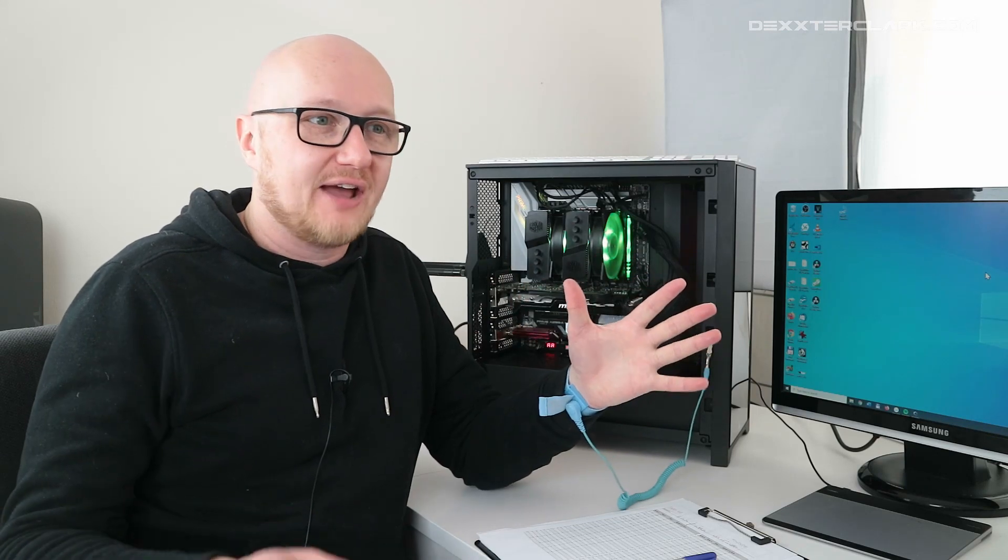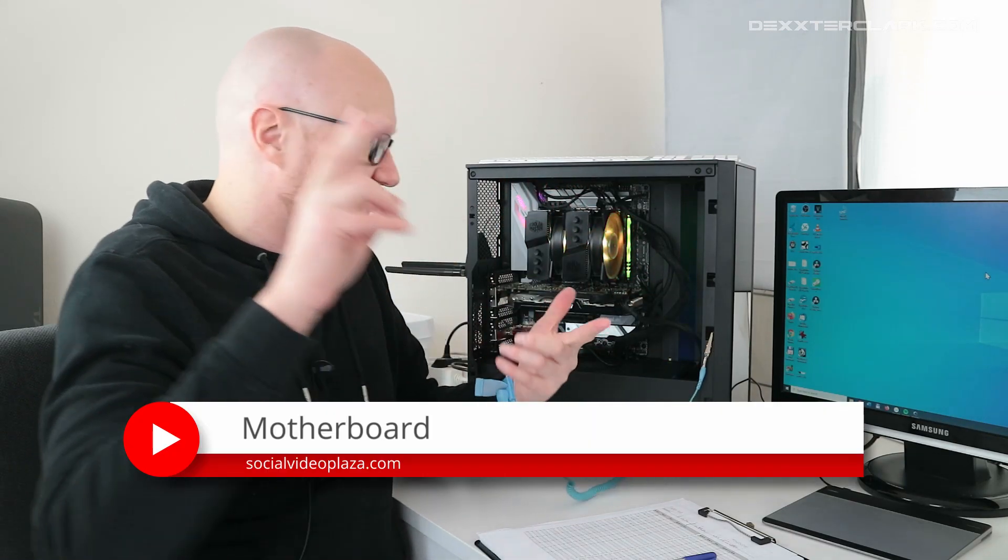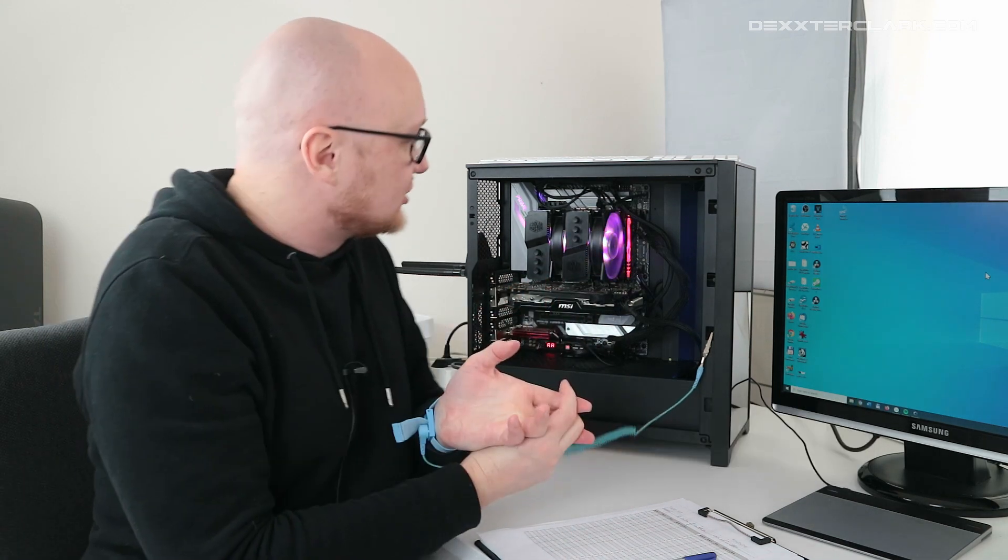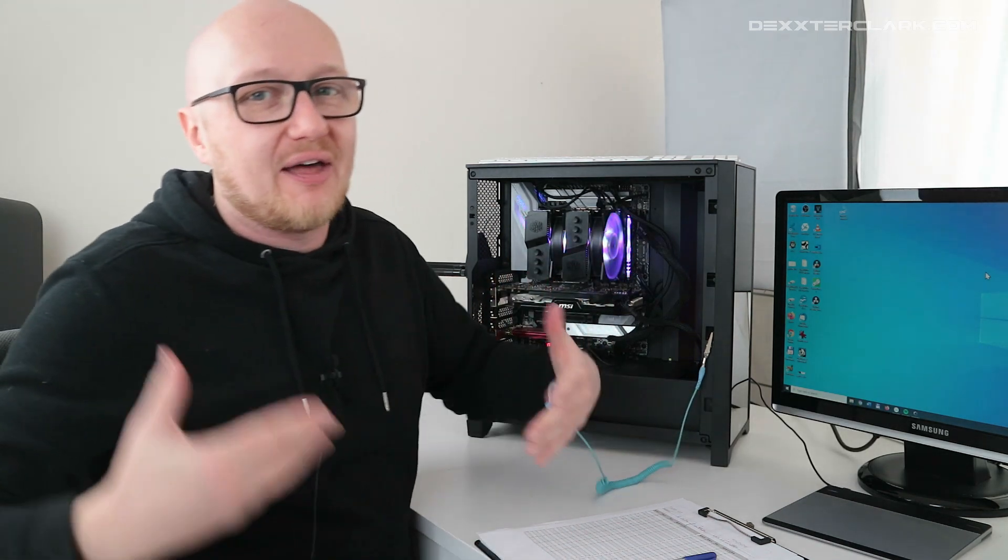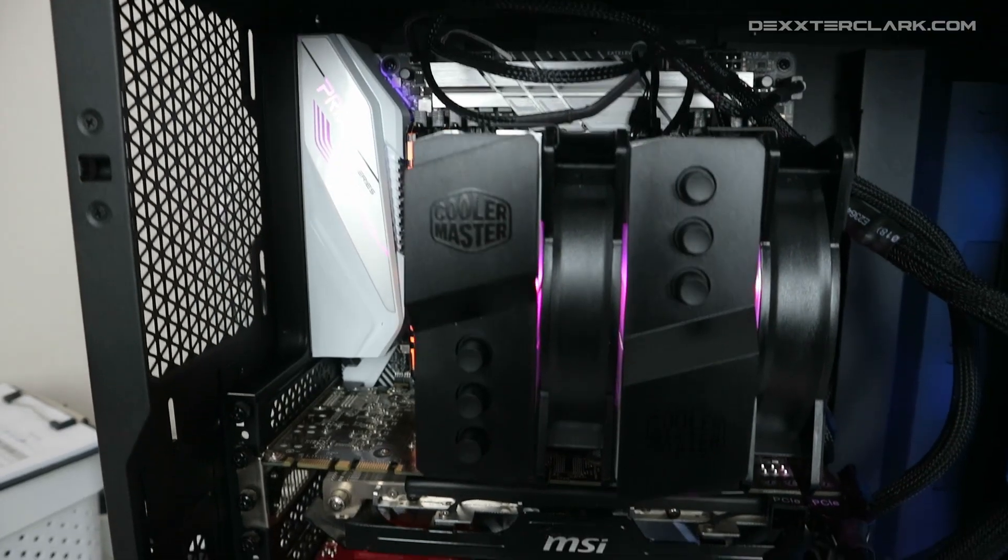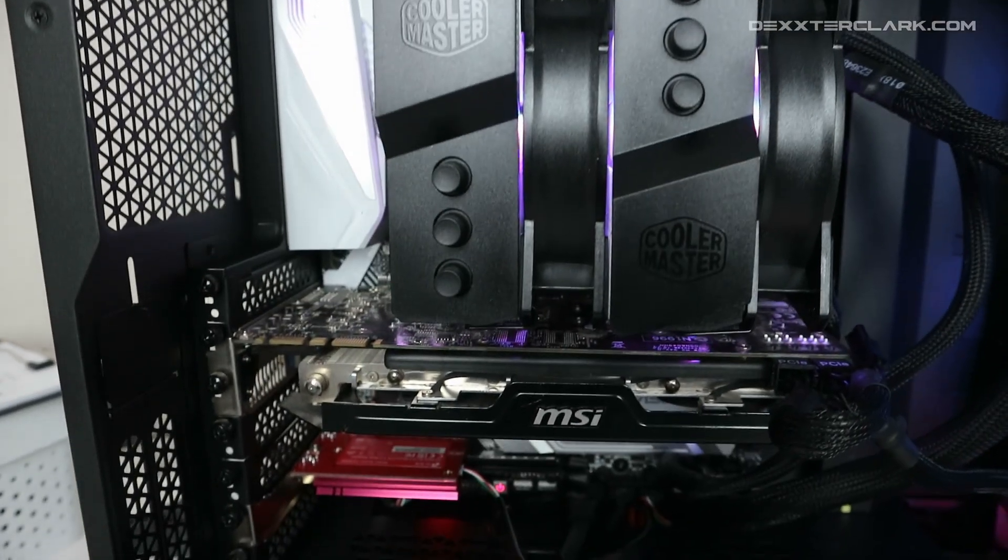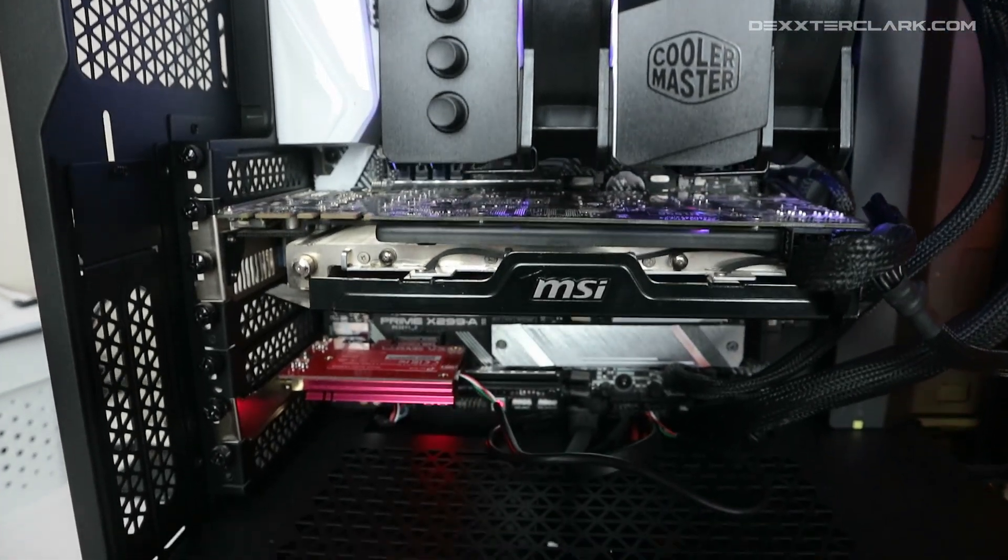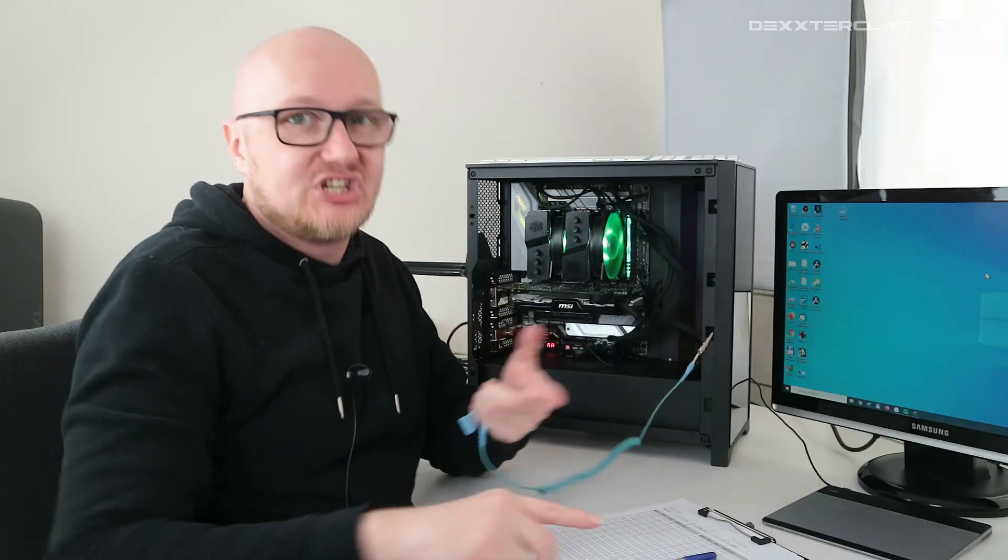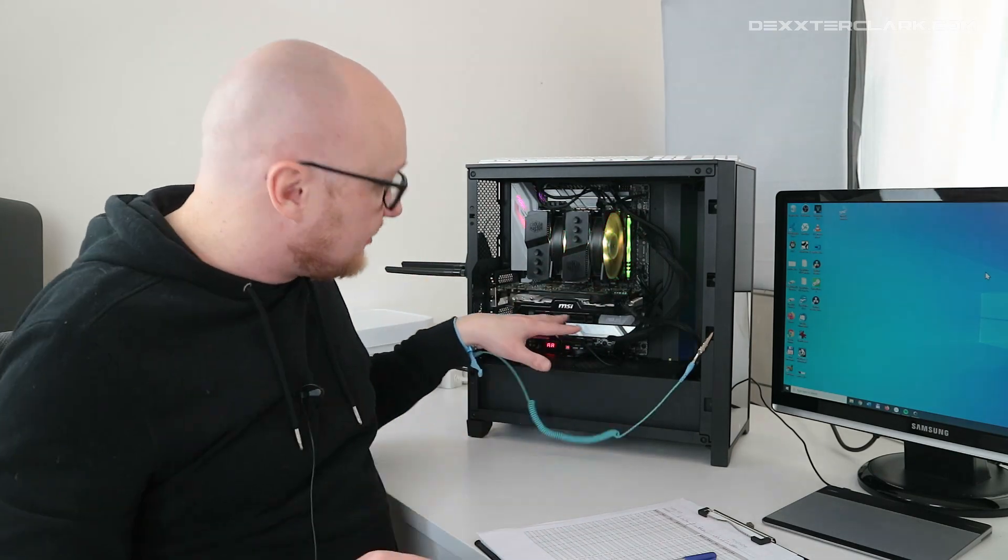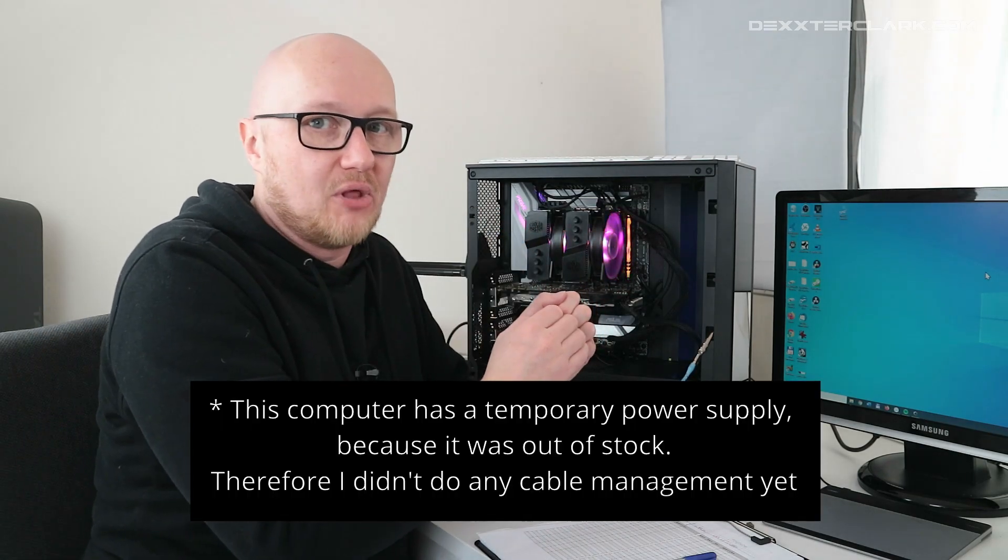With computers you have to glue all the components together - the processor, the memory, the graphic card. In the computer world you do that with a motherboard, which is the plate on the back of the computer with all the electronics on it including the VGA card, the processor, the memory - that's all on the motherboard.